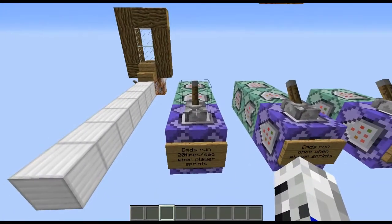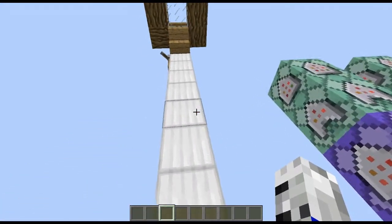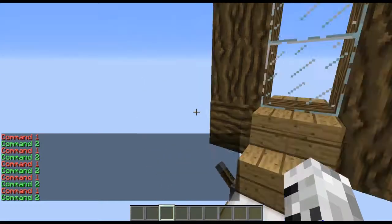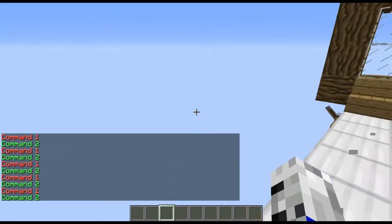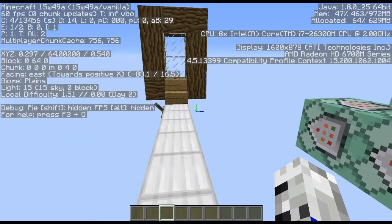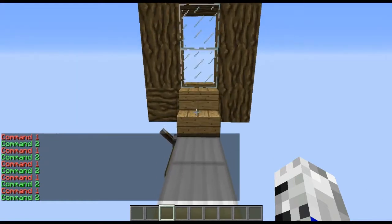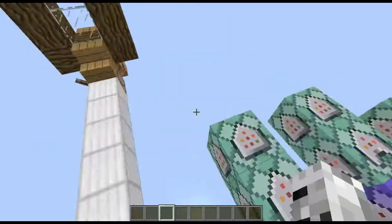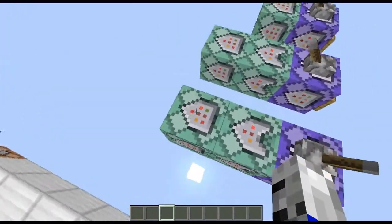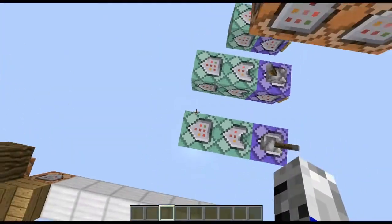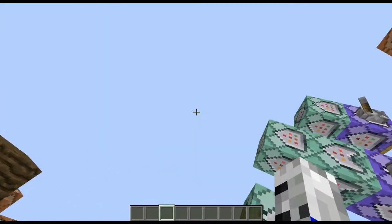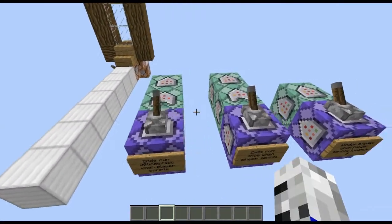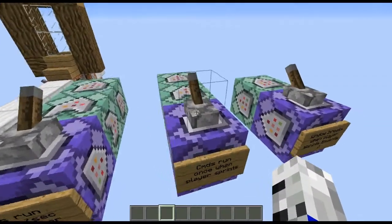Let's start. I'm going to start off with this one — we're just going to turn that on. As you can see, when I walk nothing happens, but if I sprint, you'll see these commands will run every time I sprint, 20 times a second. And you can have as many as you want, just as long as you have this one command block at the end — if you just extend it out, you can have as many commands as you want. Anyways, I'm going to show you how these work after.